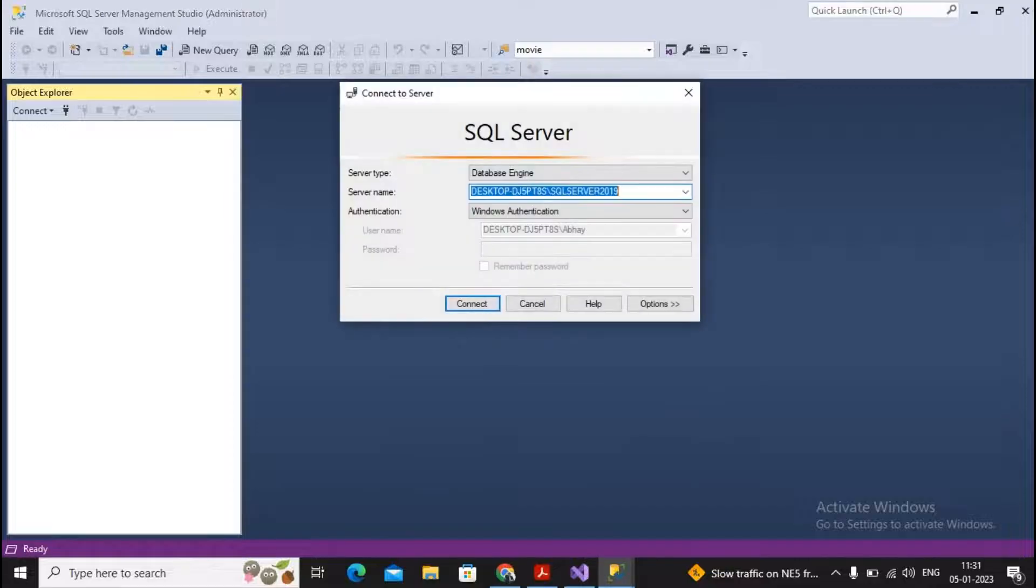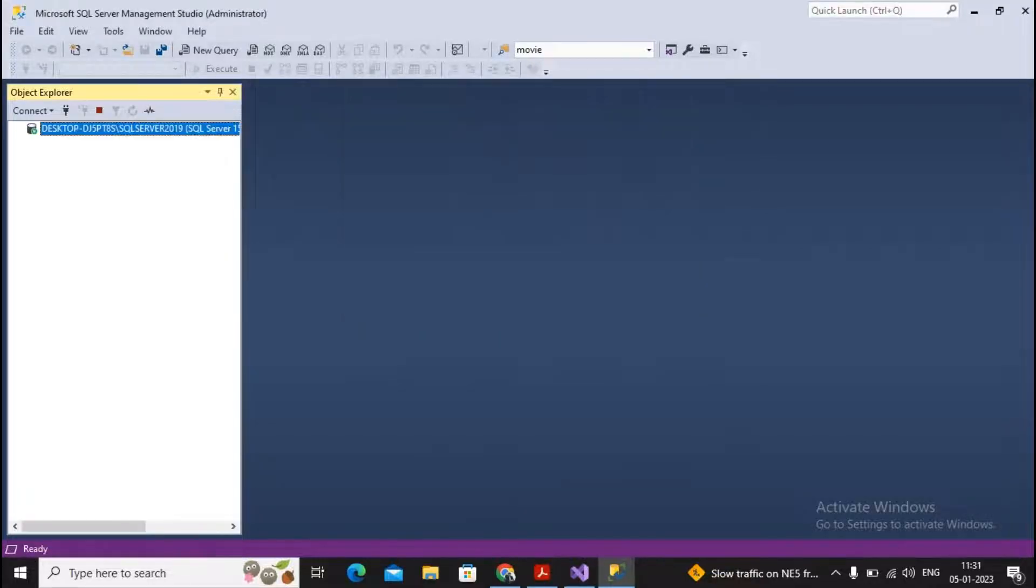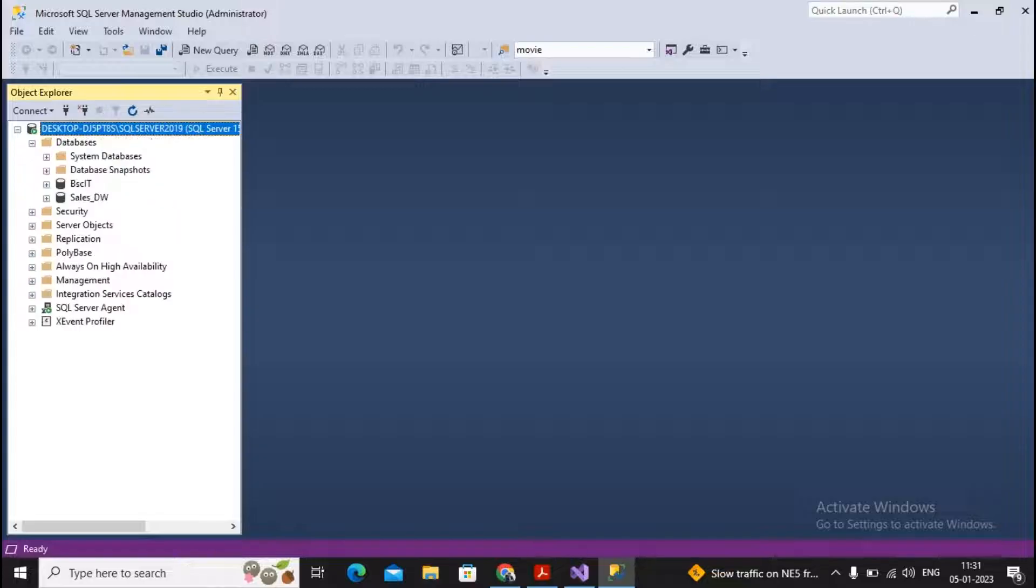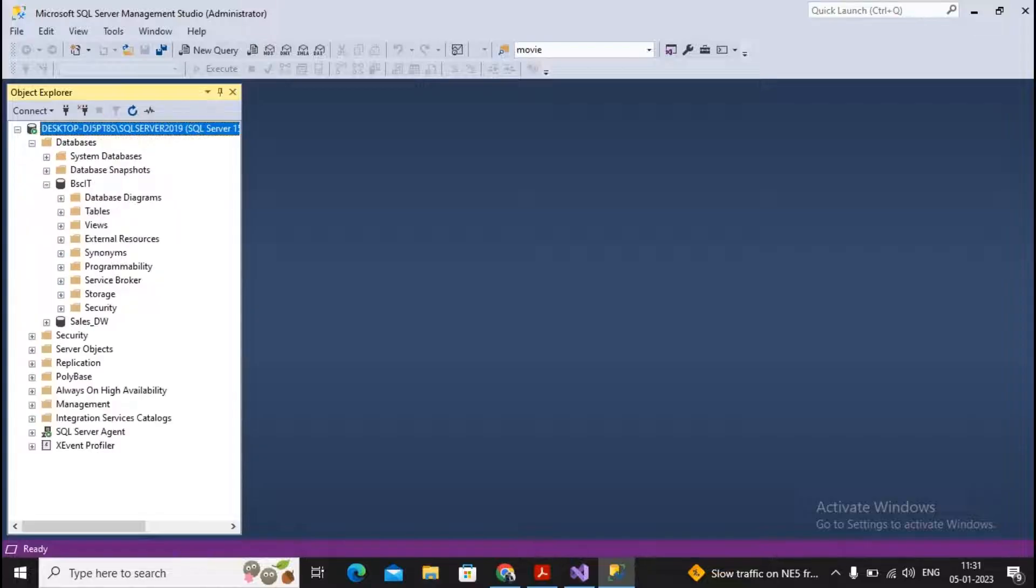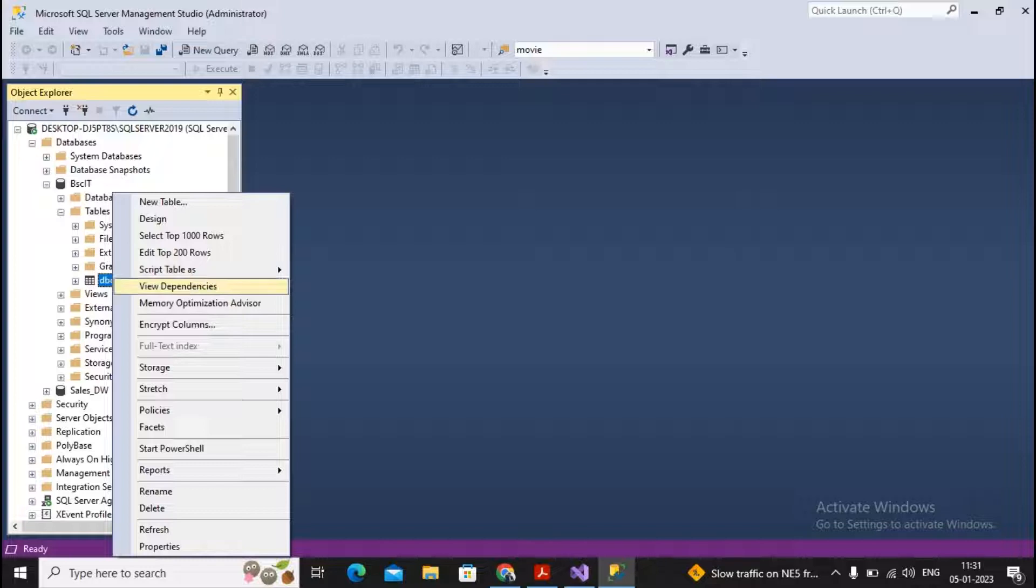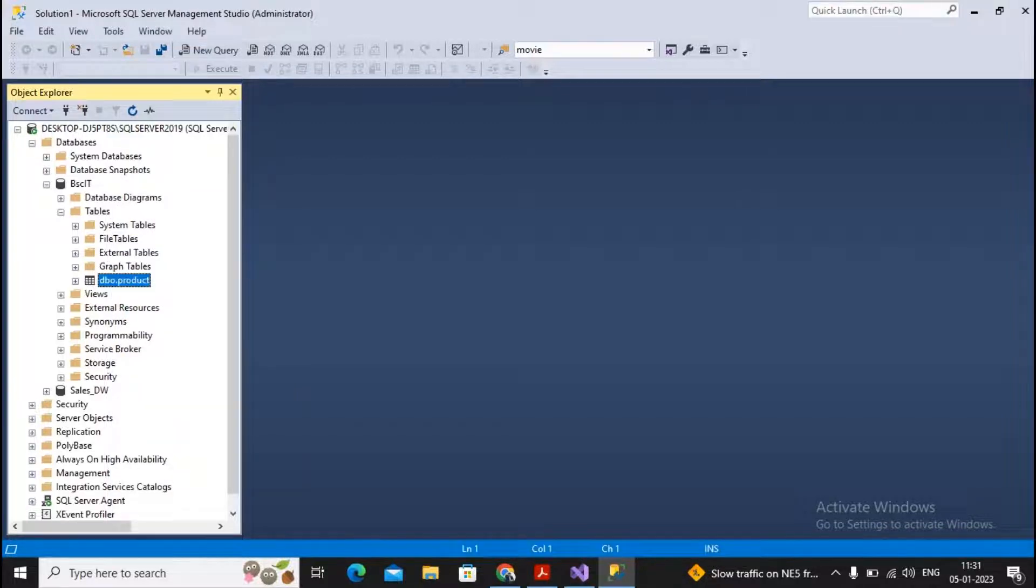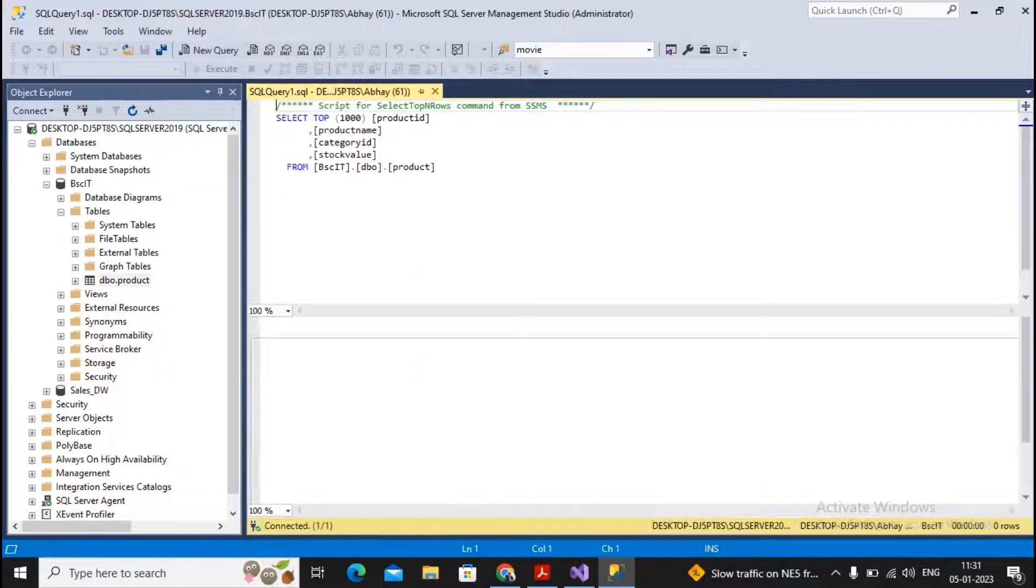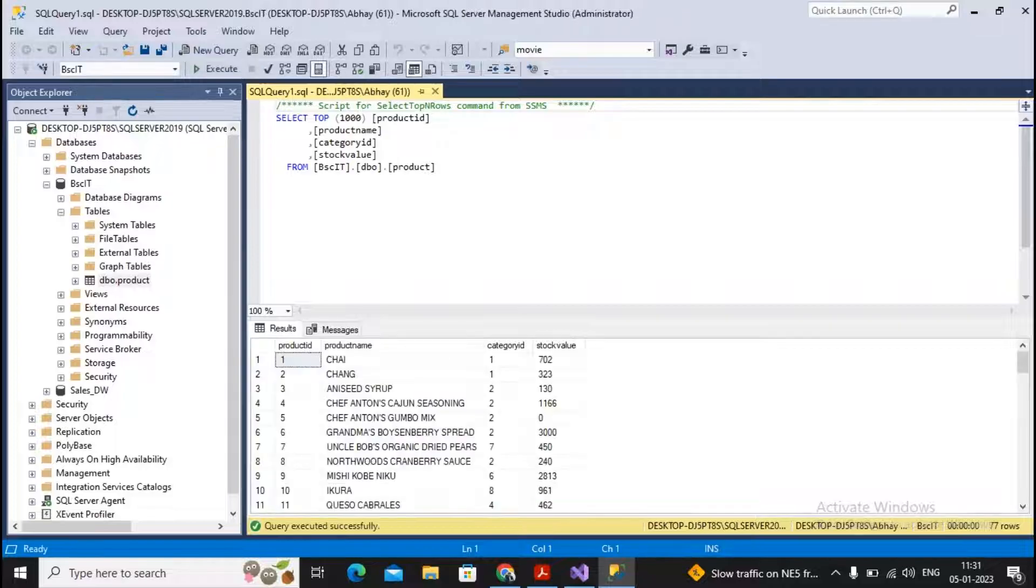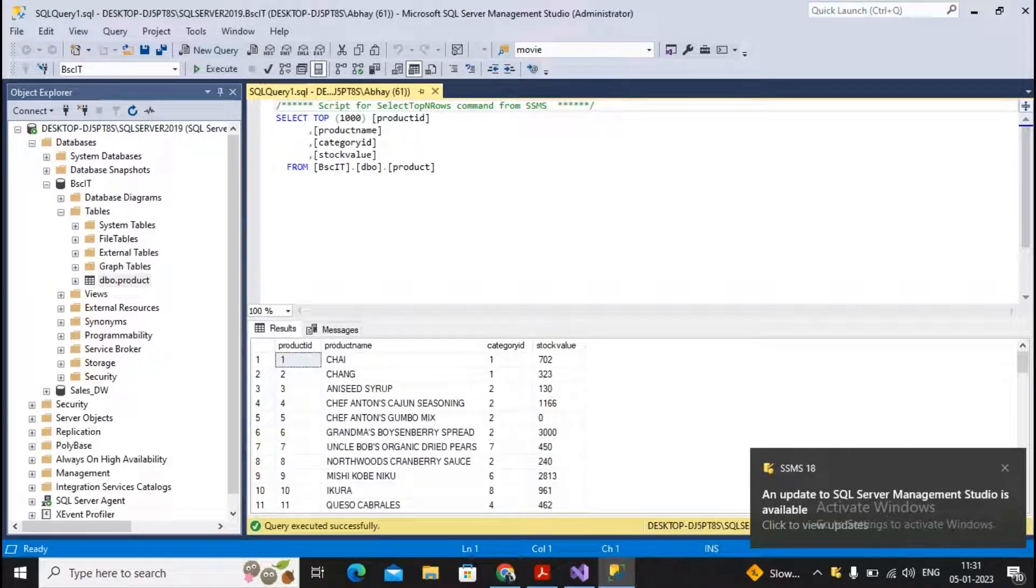Here I have started my SQL Server Management Studio. You will find I have one database named BSCIT which has one table named Product. I give a right-click and select top 1000 rows. This particular table currently has 77 records.